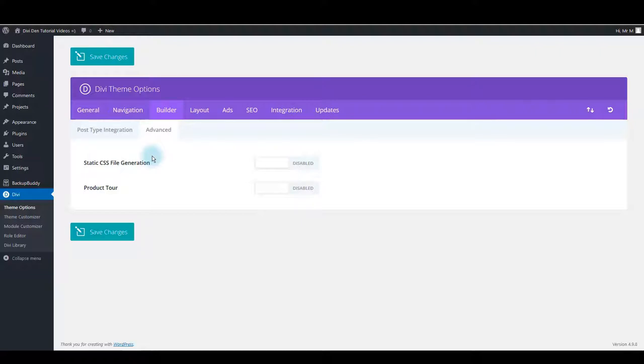When you have done building your website, you can switch these options back on if you prefer.